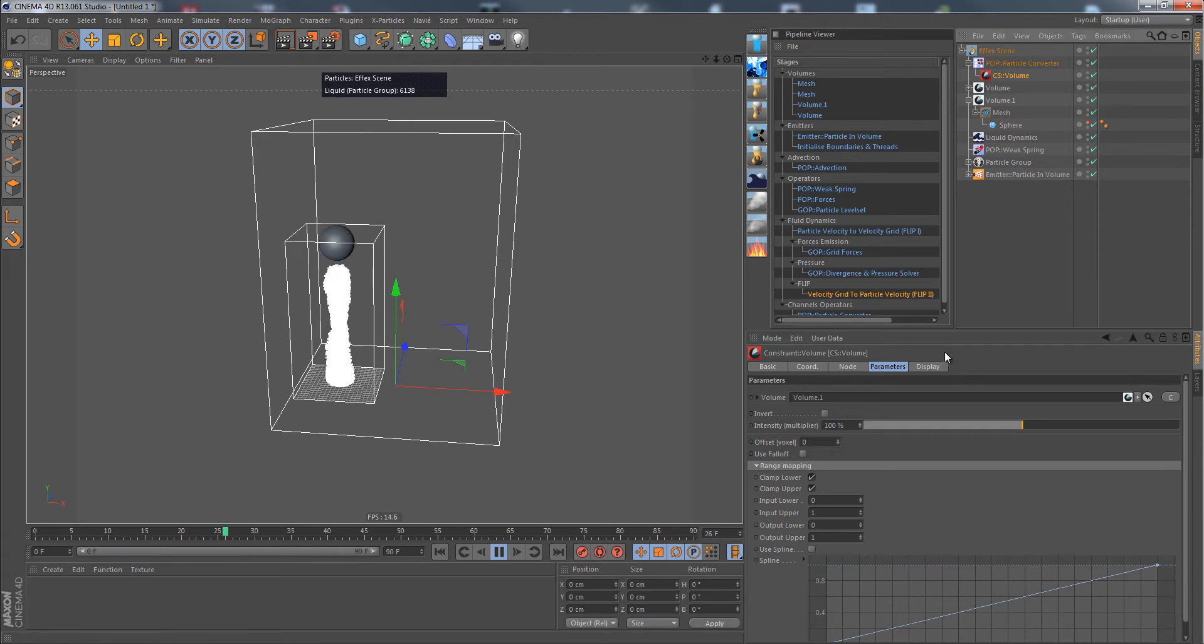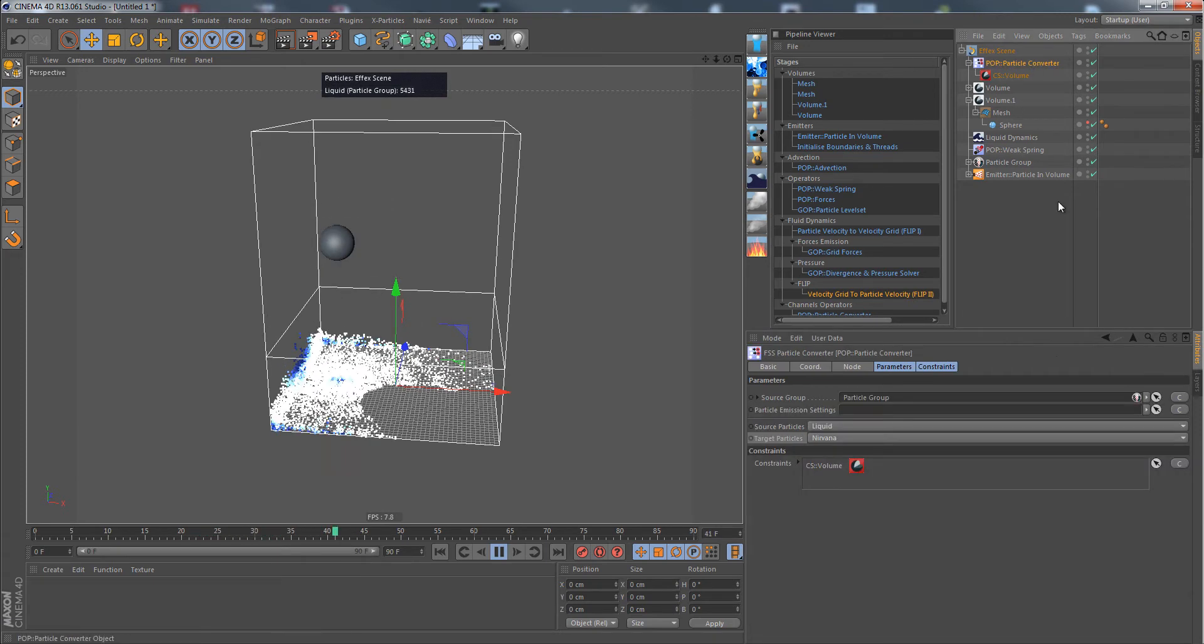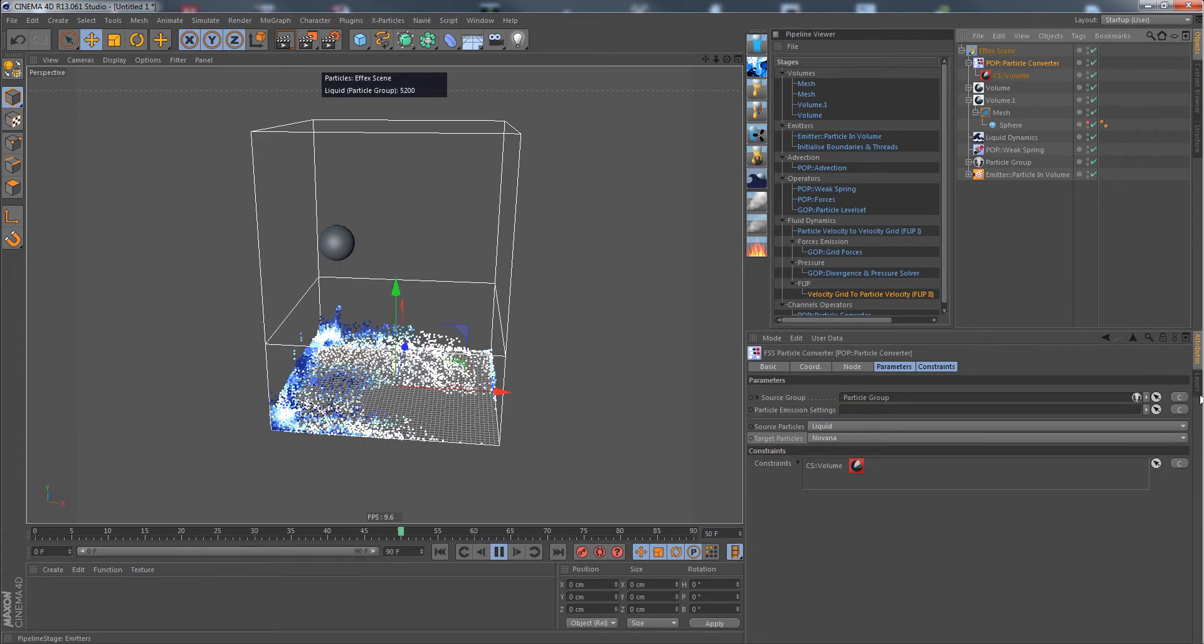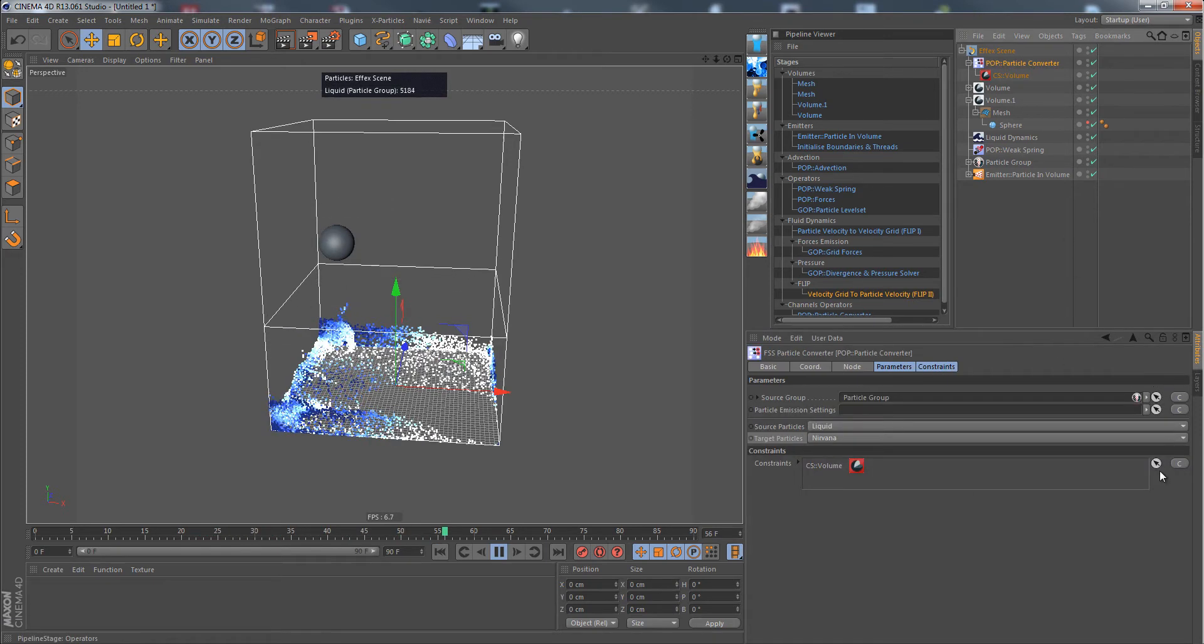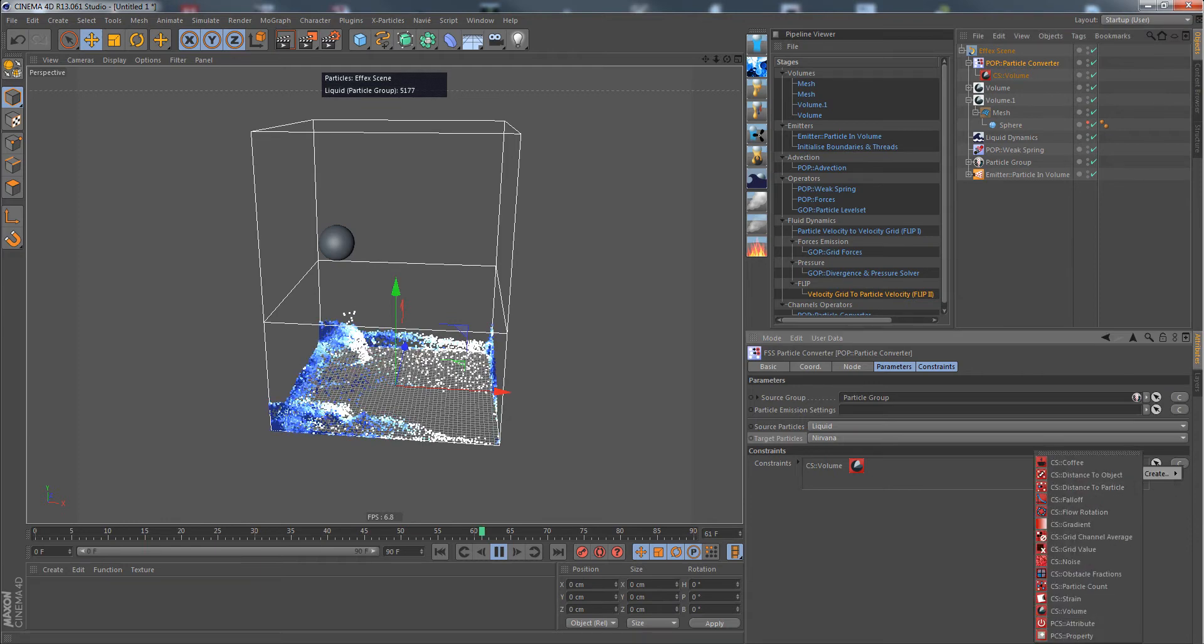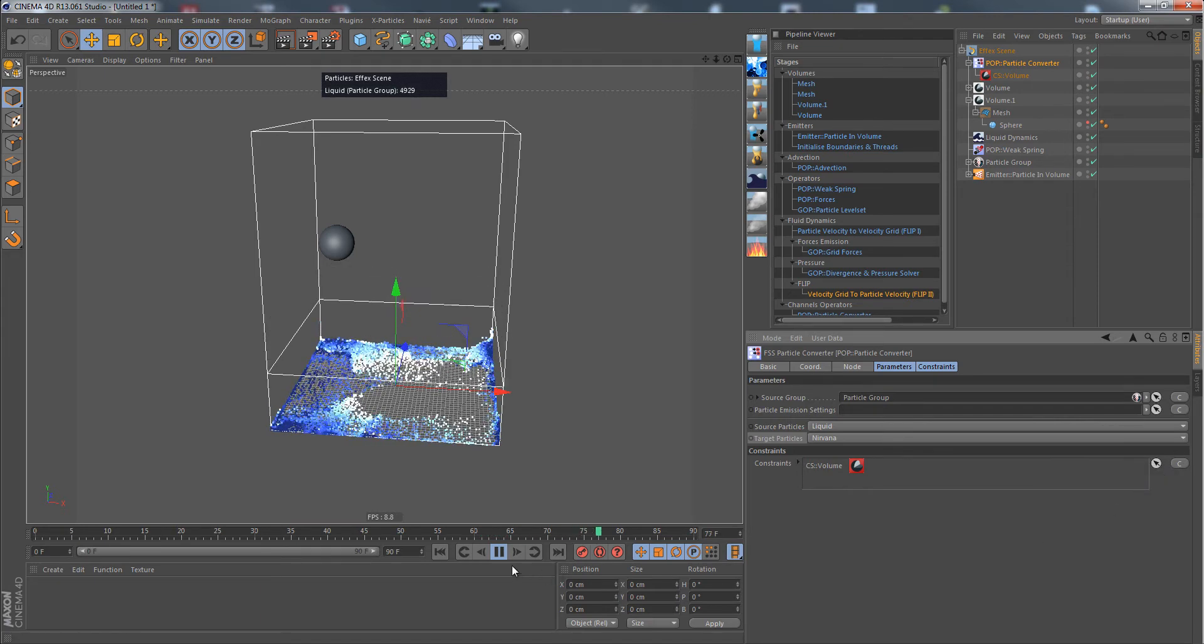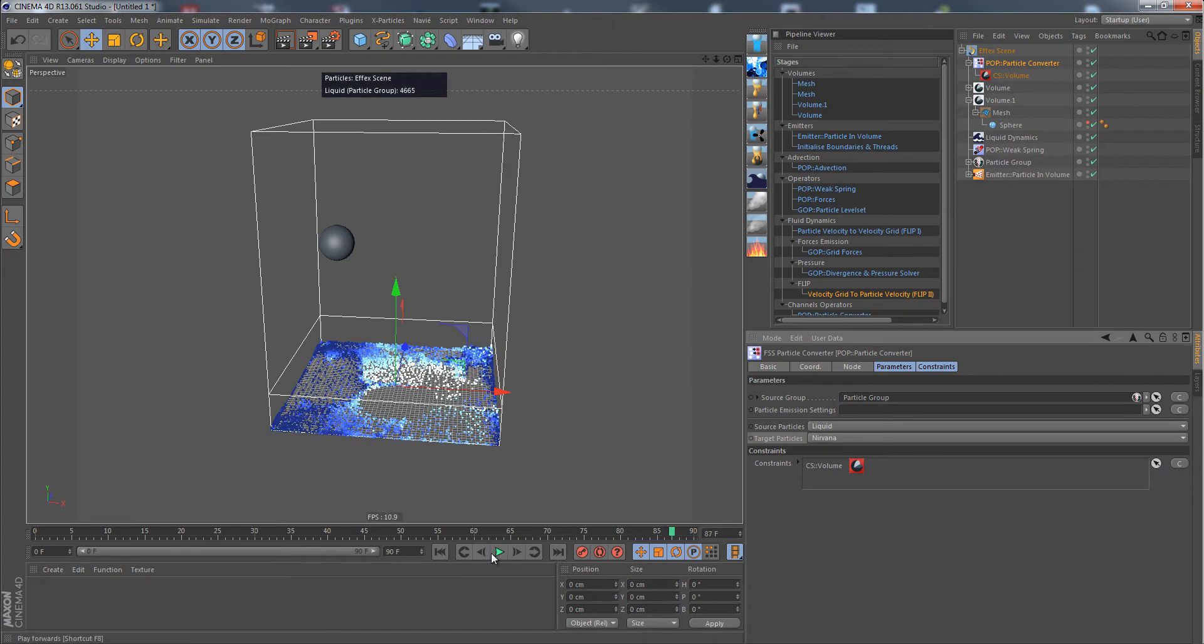Also, based on any kind of constraint that we have here in our constraints list, a lot of stuff is possible with combined constraints. Never underestimate it. So that would be cool for killing particles as well.